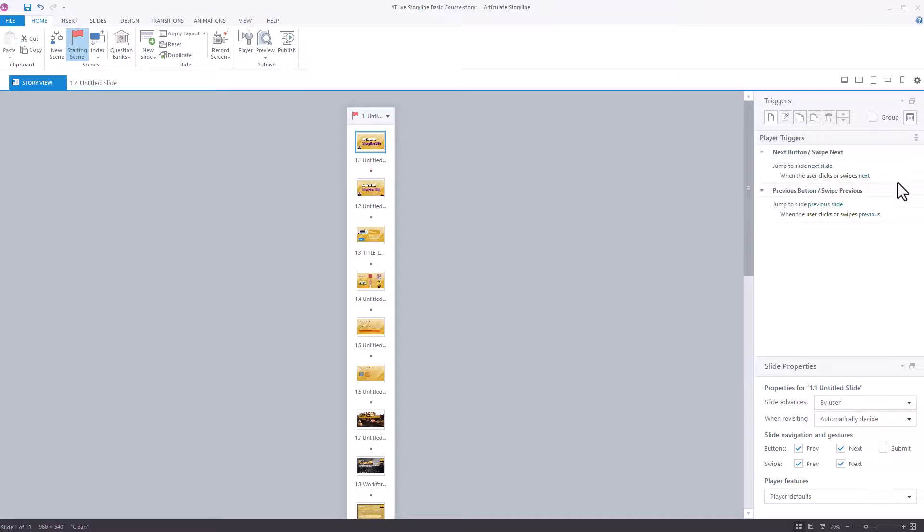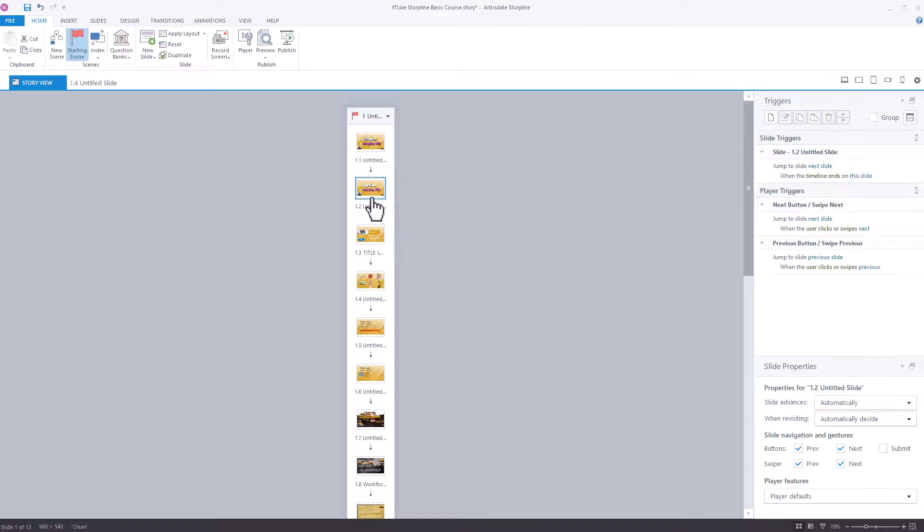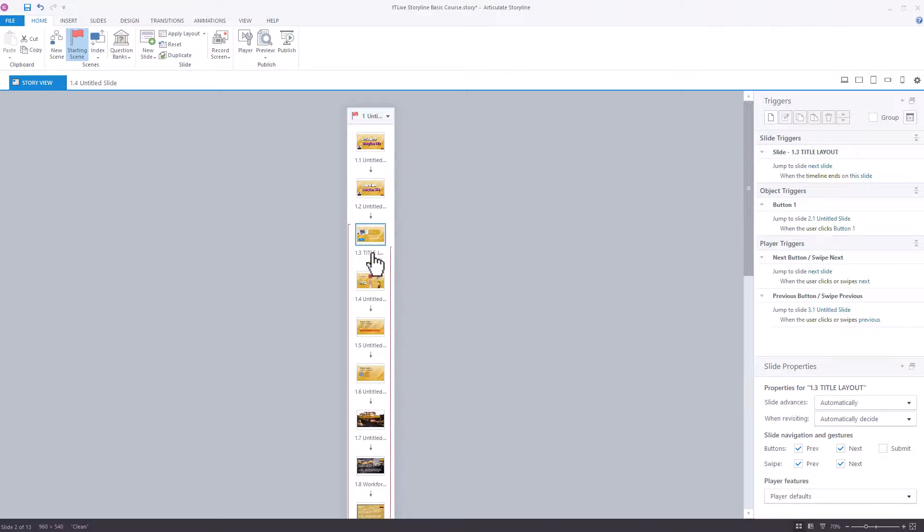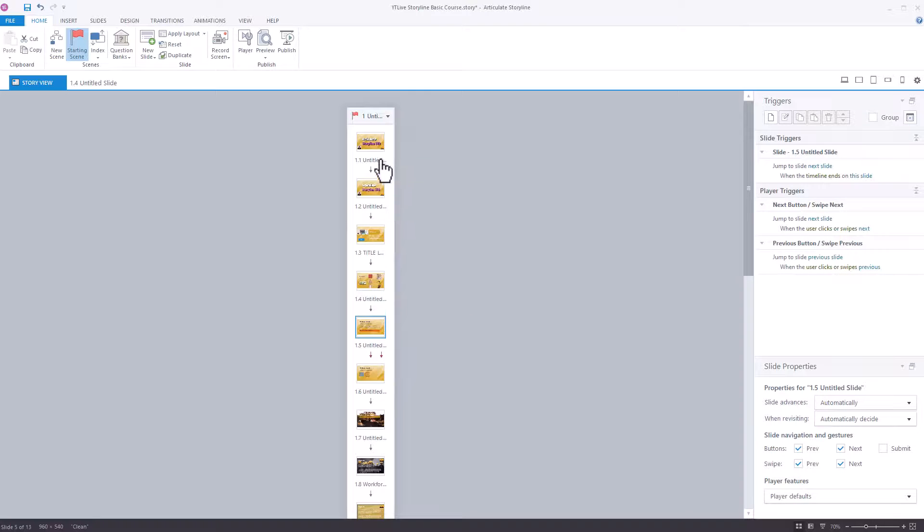It's disappeared, which means that the only way to advance to the next slide is by clicking on the next button or swiping or whatever rule you put in place. The problem is though, that slide advances is still here for all of these other slides, but you can quickly solve it.